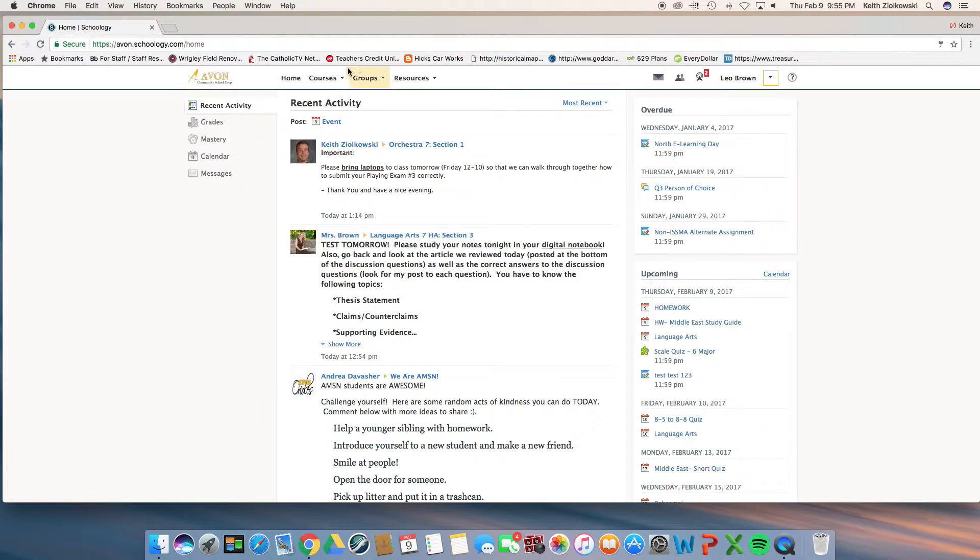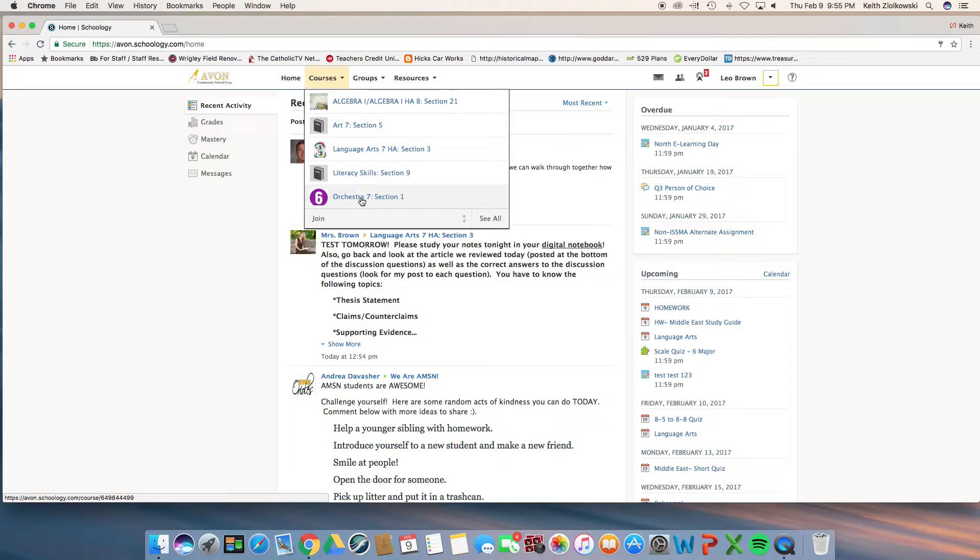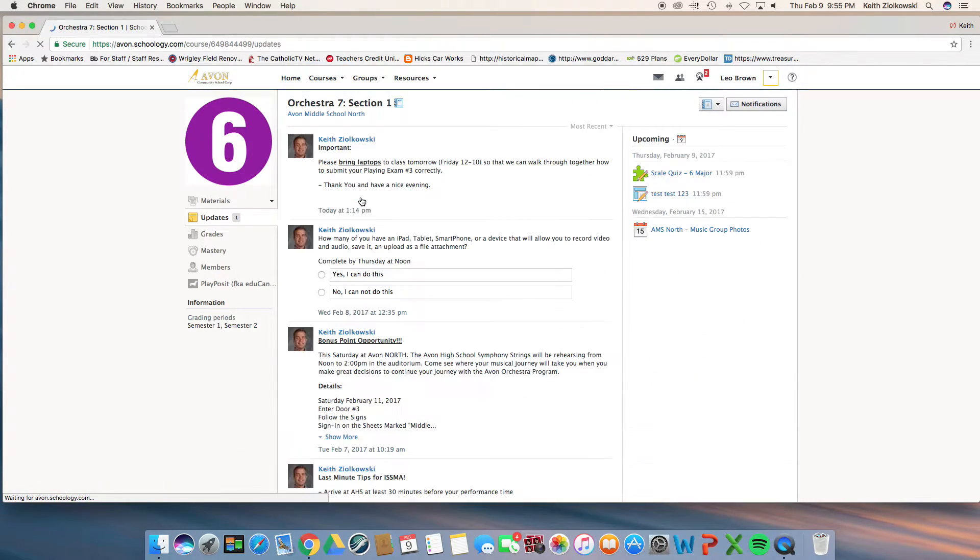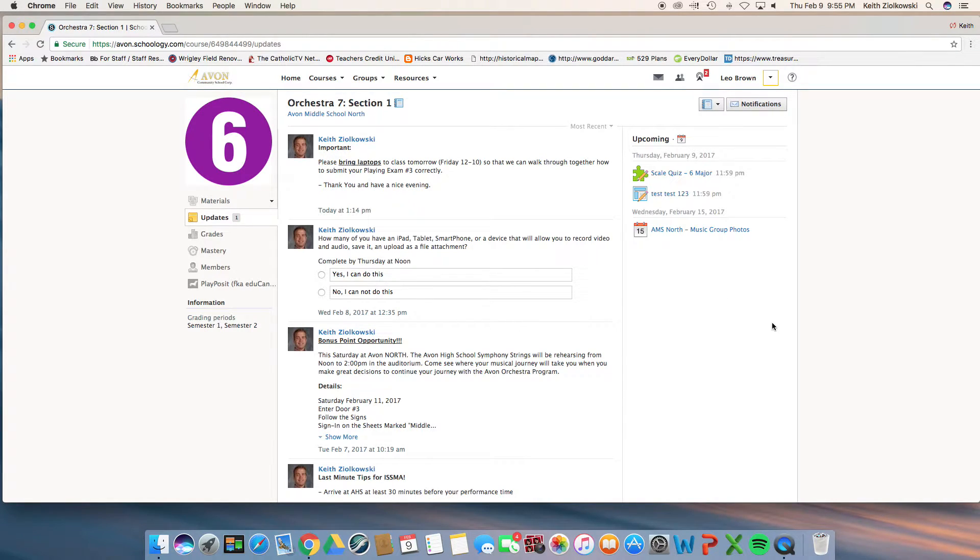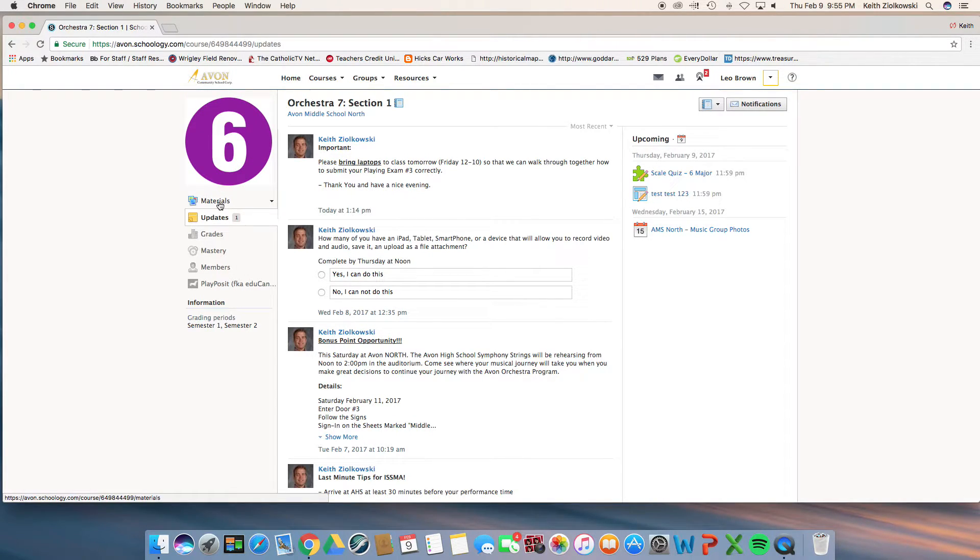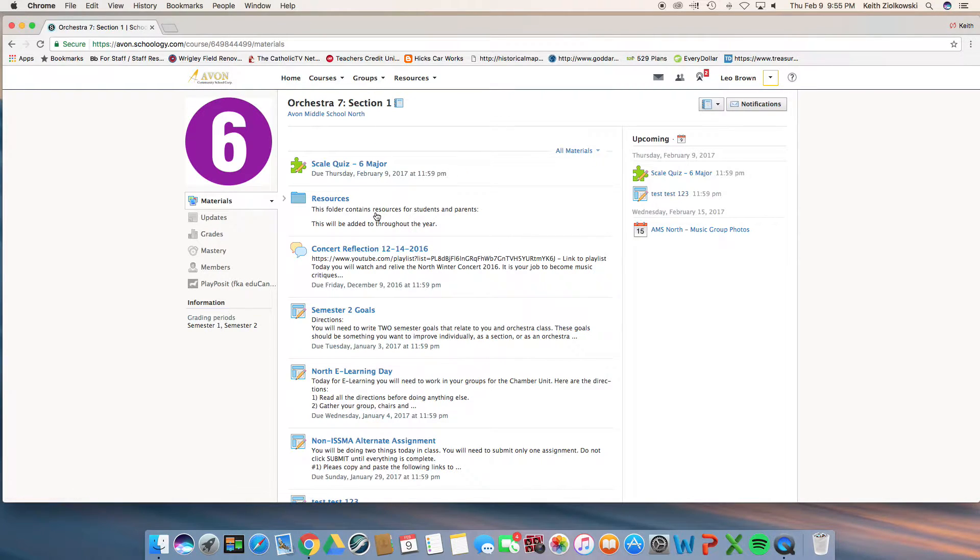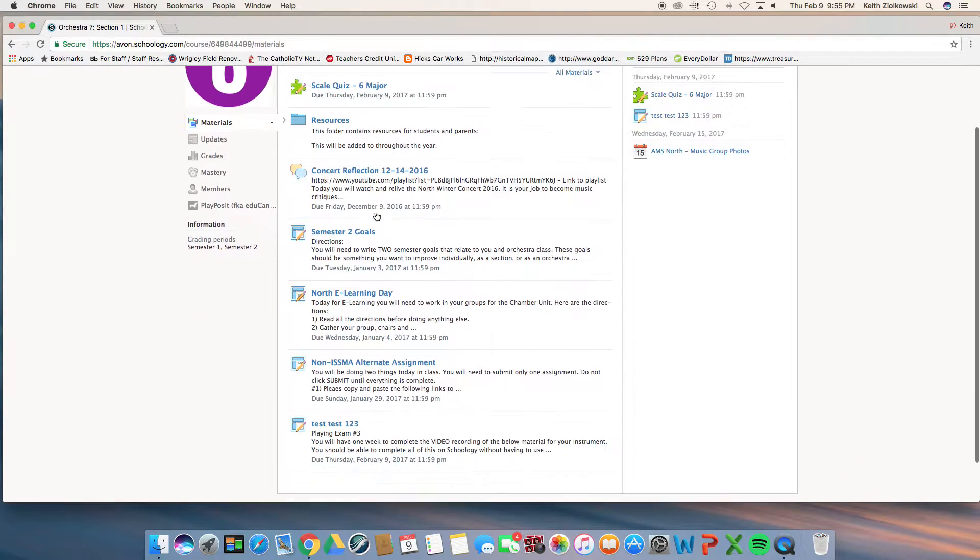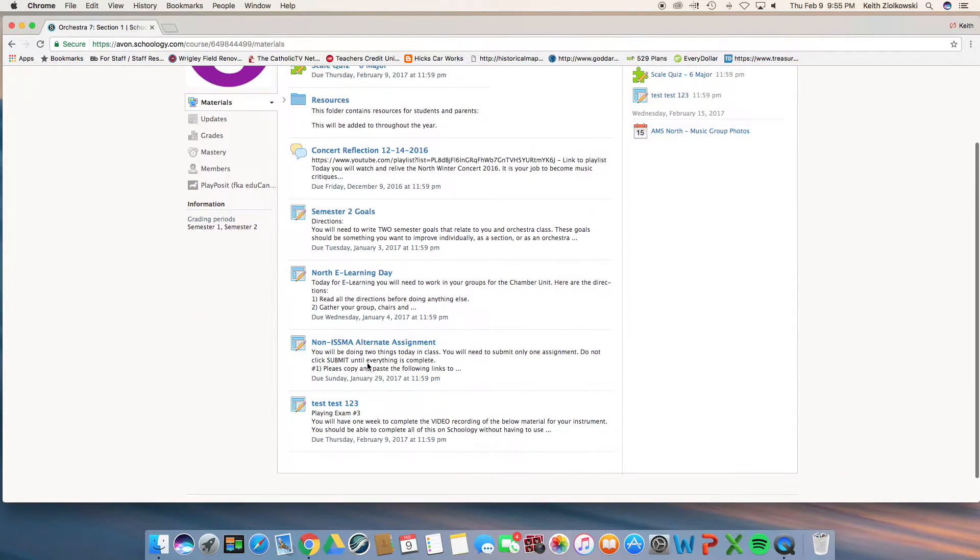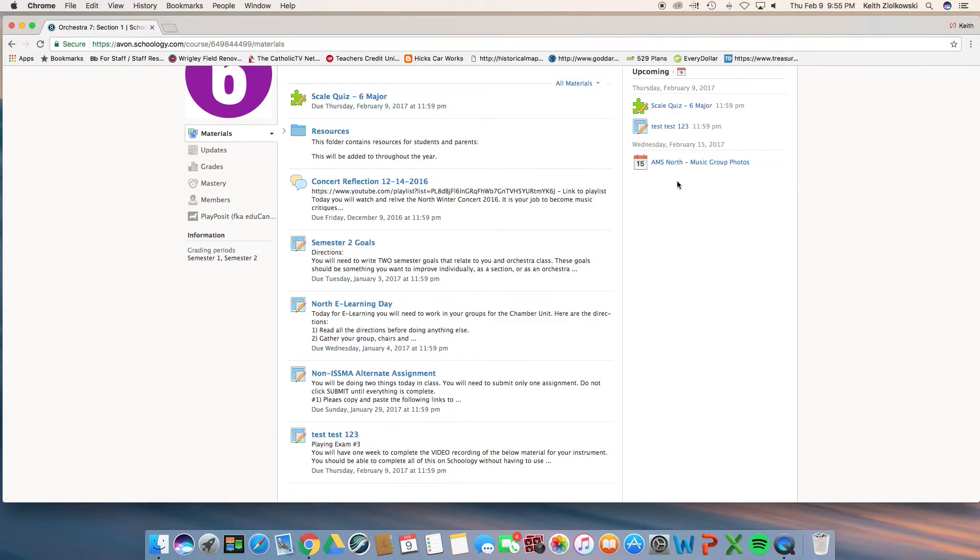Once you log in, please make sure to go to the courses up top, go down to orchestra. This is sixth period as the example. You will be able to access the playing exam in two places: the first place will be in the upcoming events, and the second place will be under materials in your class resource folder. Scroll to the bottom. We're going to access it here, but you can also click here on the blue text to access it.